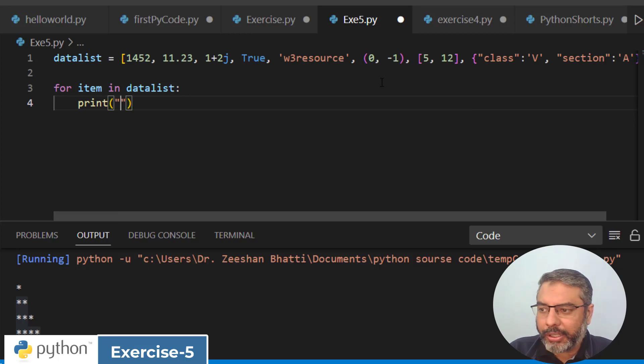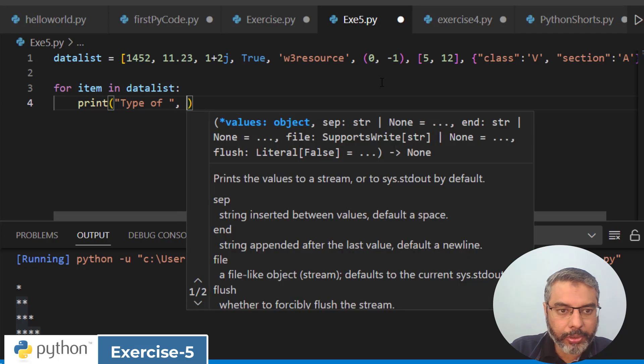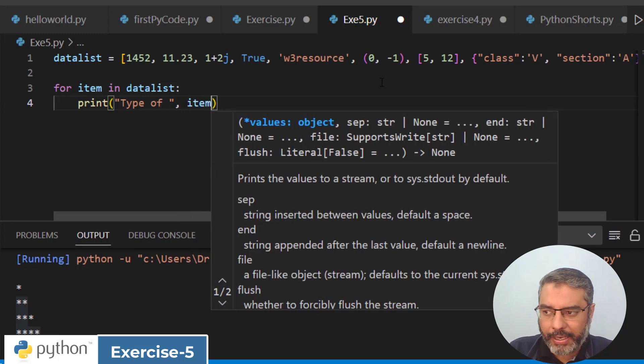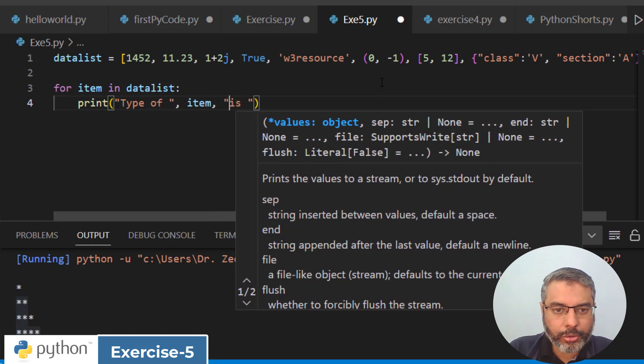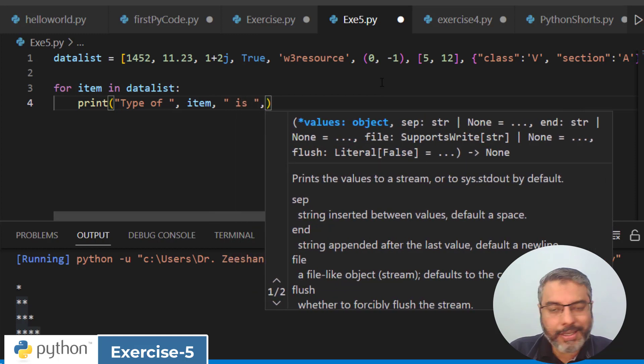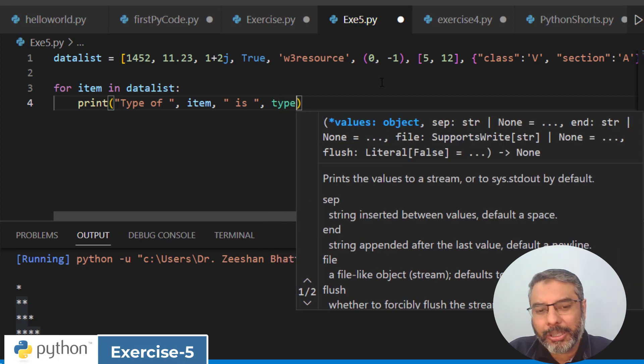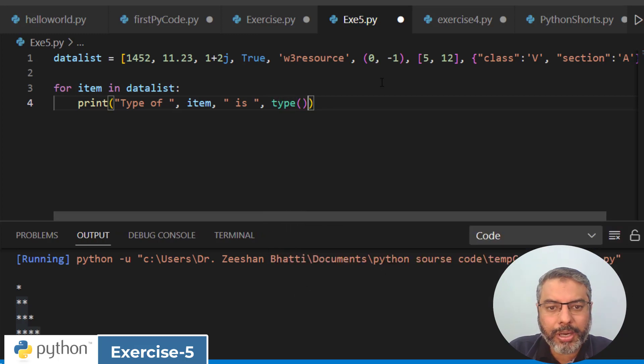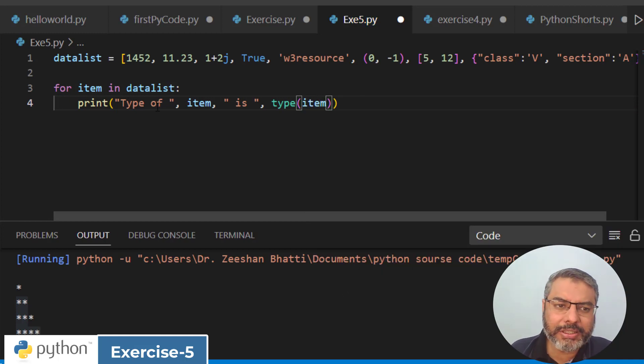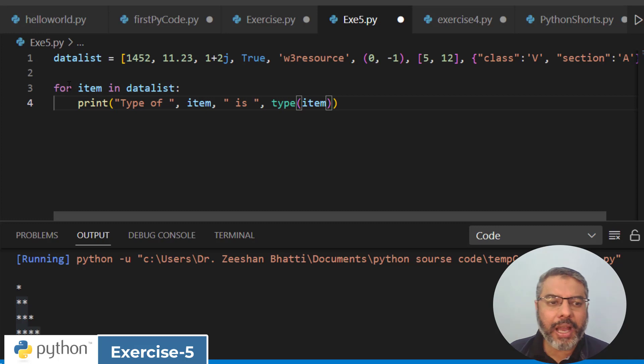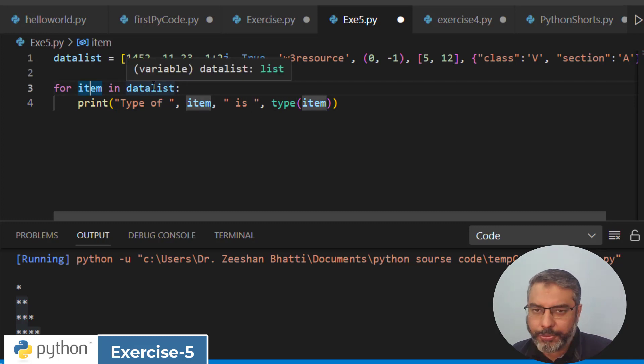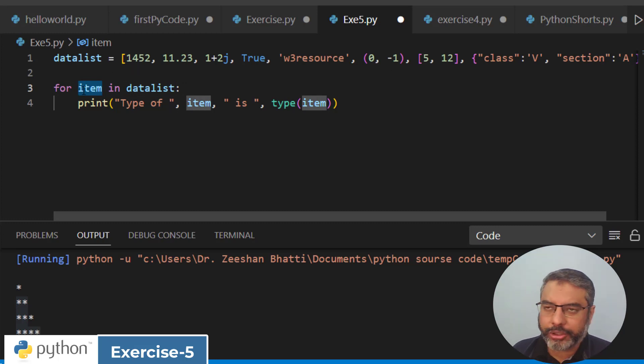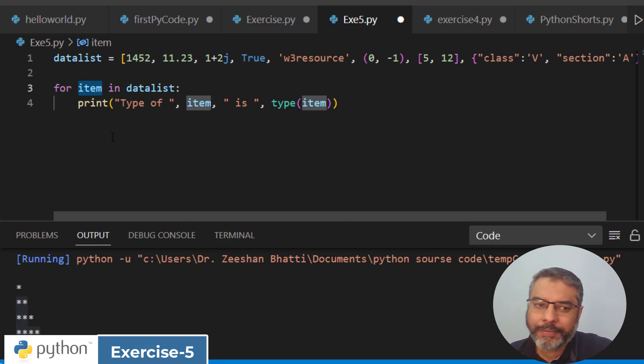Type of comma item, equals to, and now the actual key is here: use the type method. The type function by default can tell any data type, it's very simple. You make a datalist, for loop, item in datalist means go and take an item and assign this item.